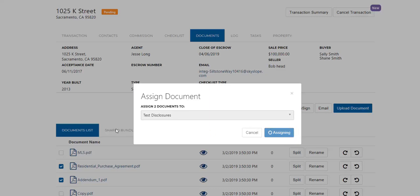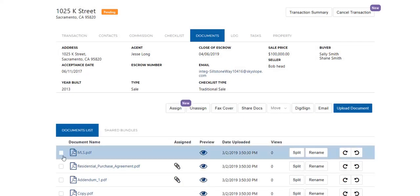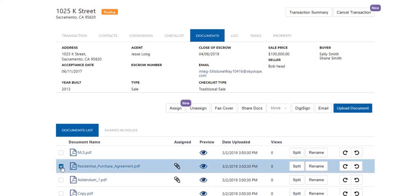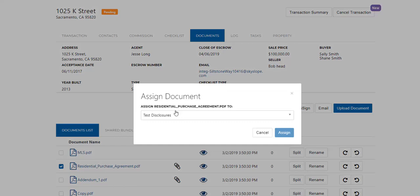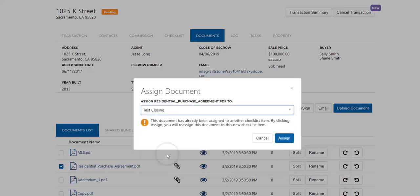If you realize you've assigned a document to the wrong place on the checklist, you can simply assign it again by selecting the correct item, and then the document will be moved to the proper place on the checklist after you click on assign.